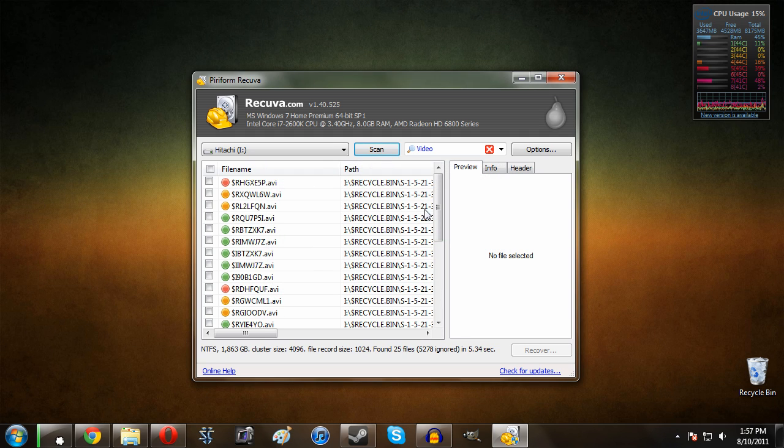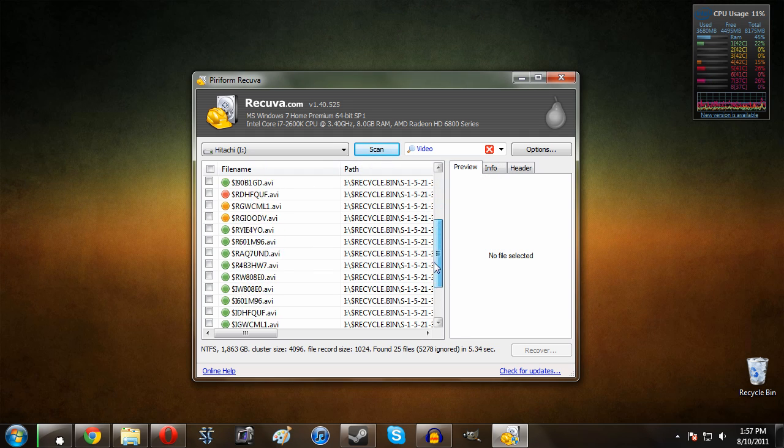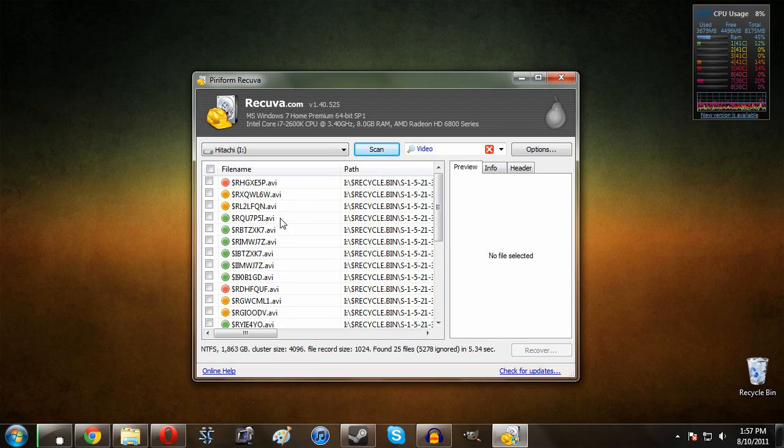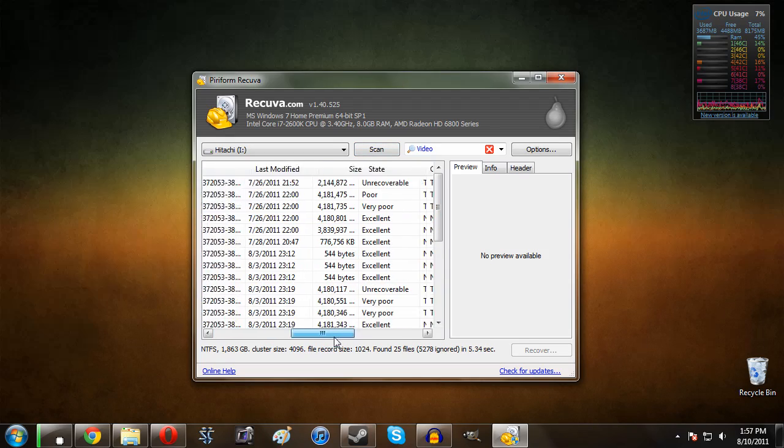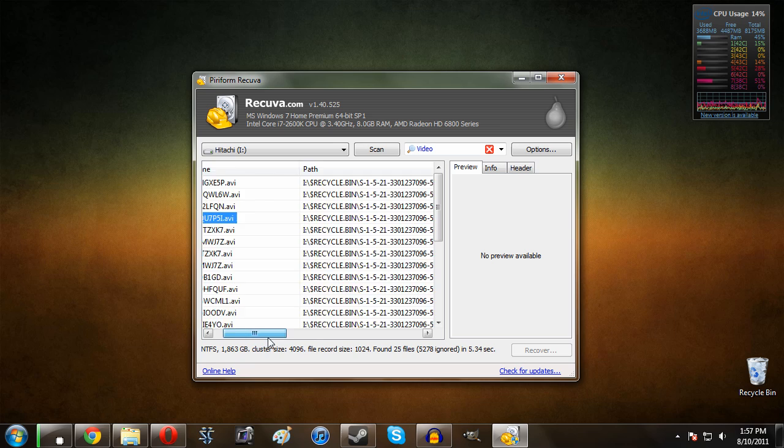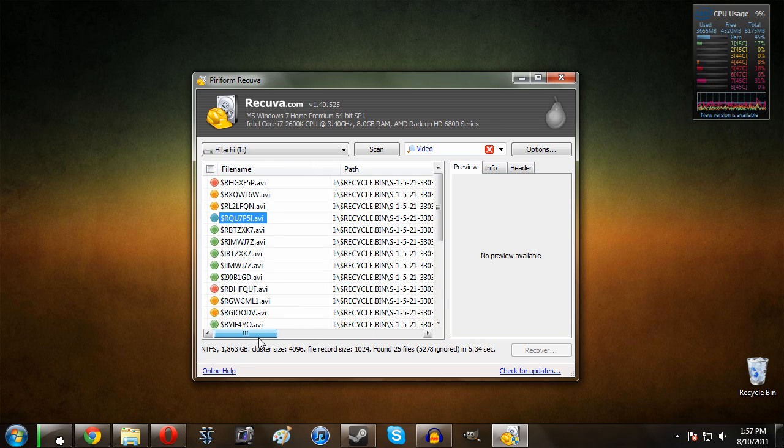As you guys can see here, there we go, we've got a lot of video that I've deleted. Obviously I go through a lot of videos. So let's just say for example it could be any of these.